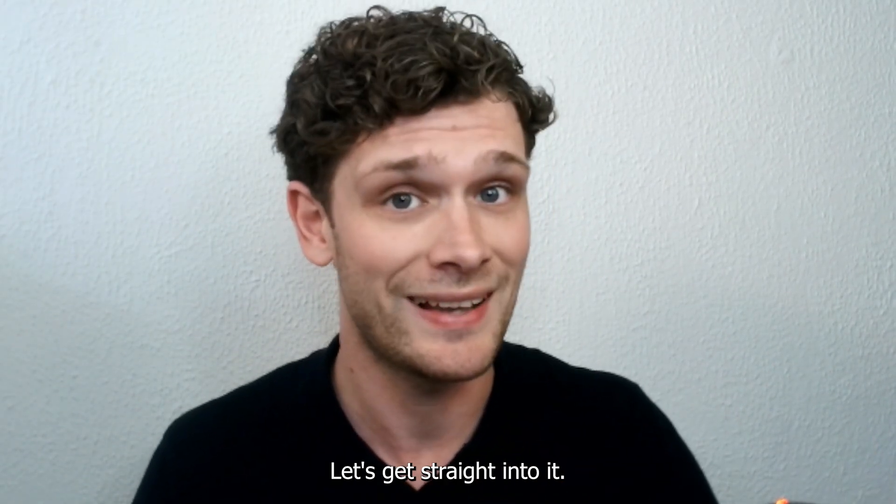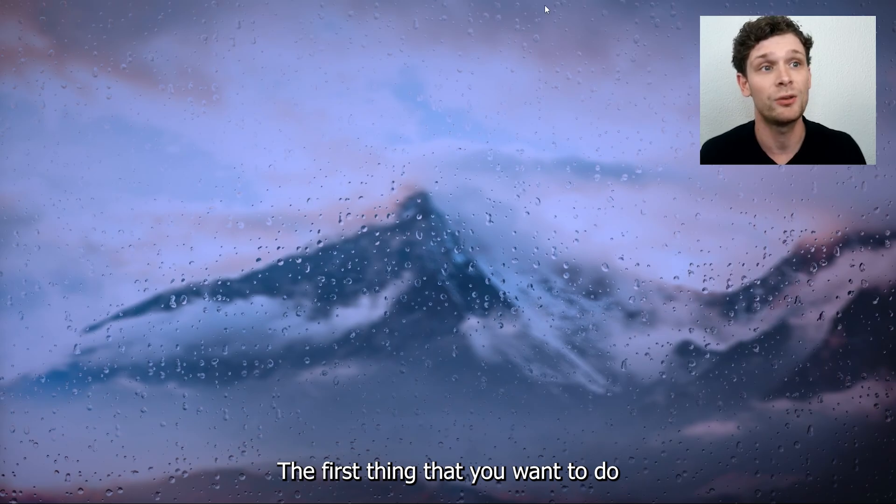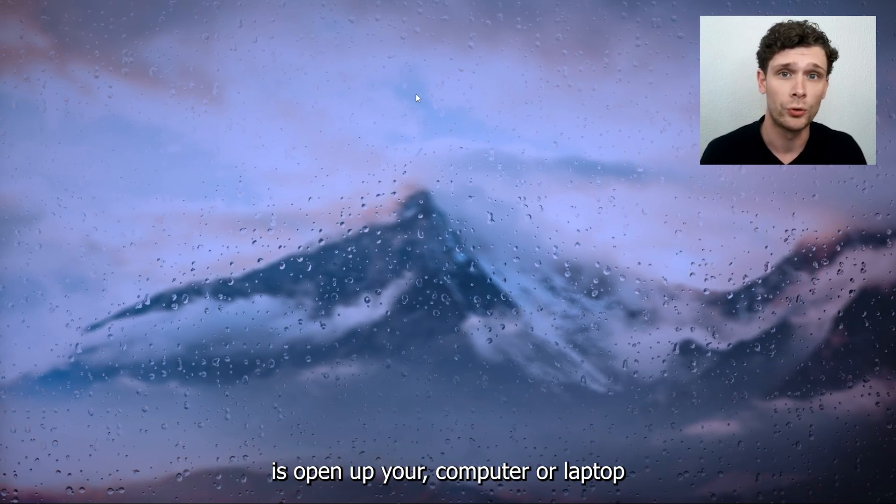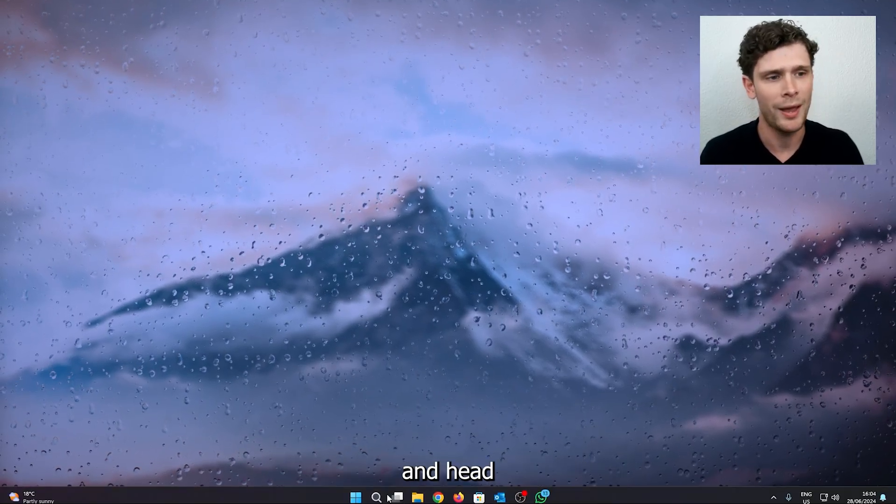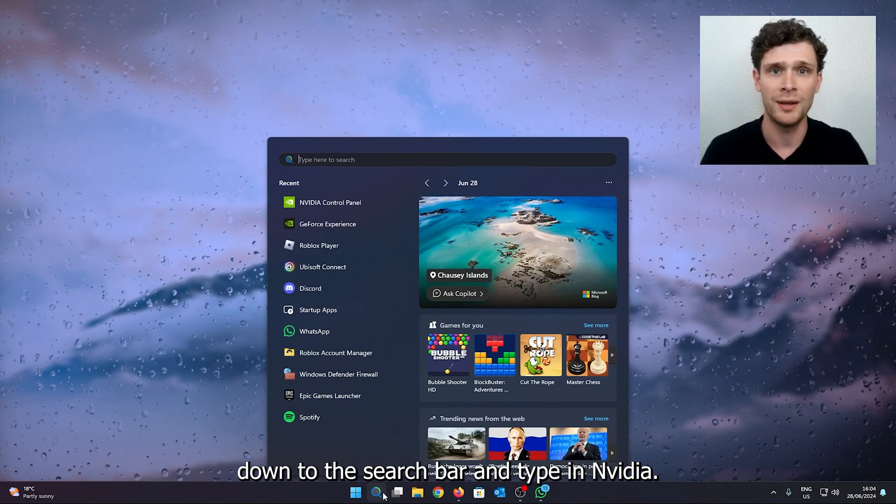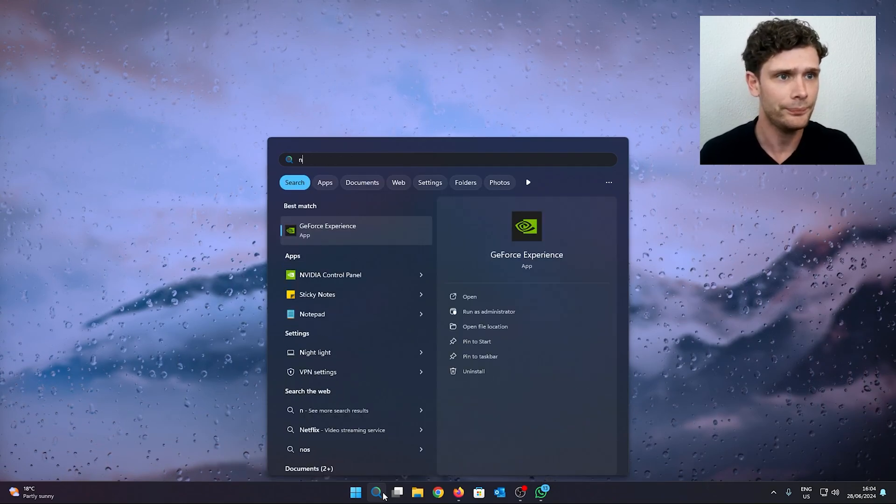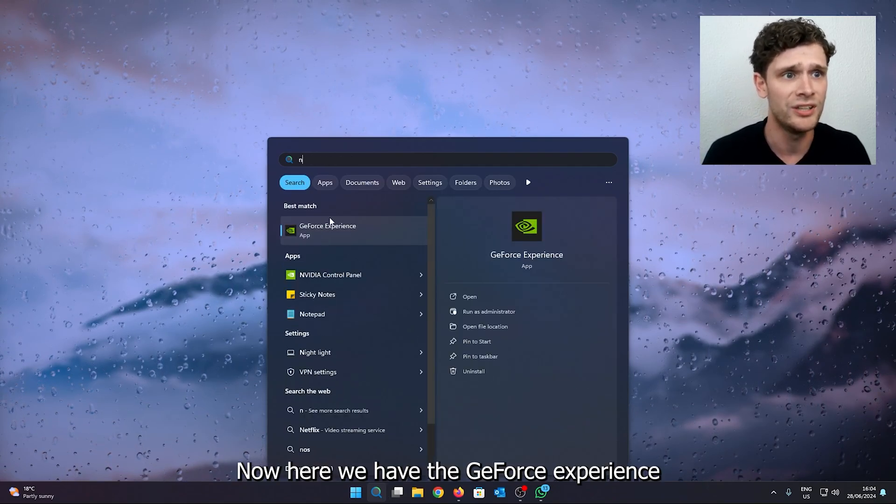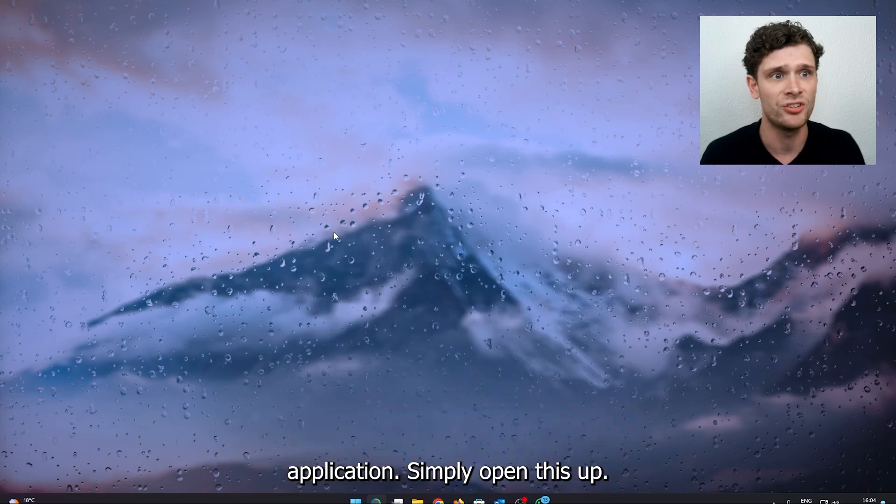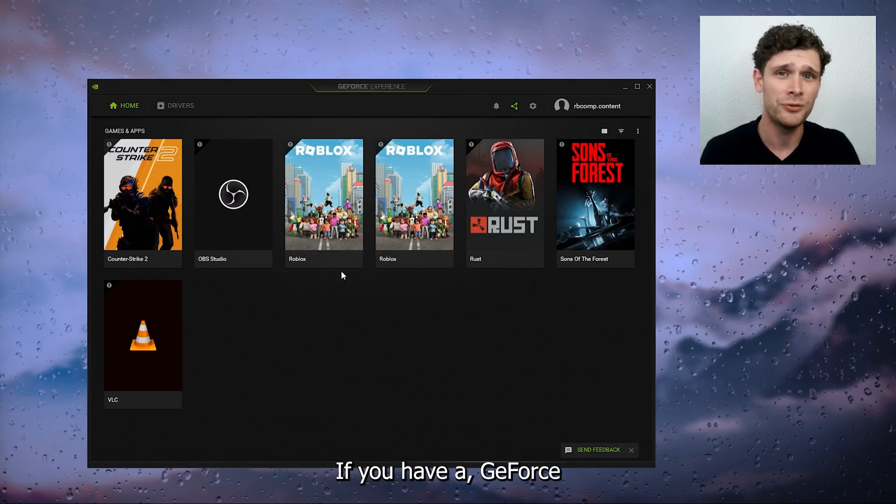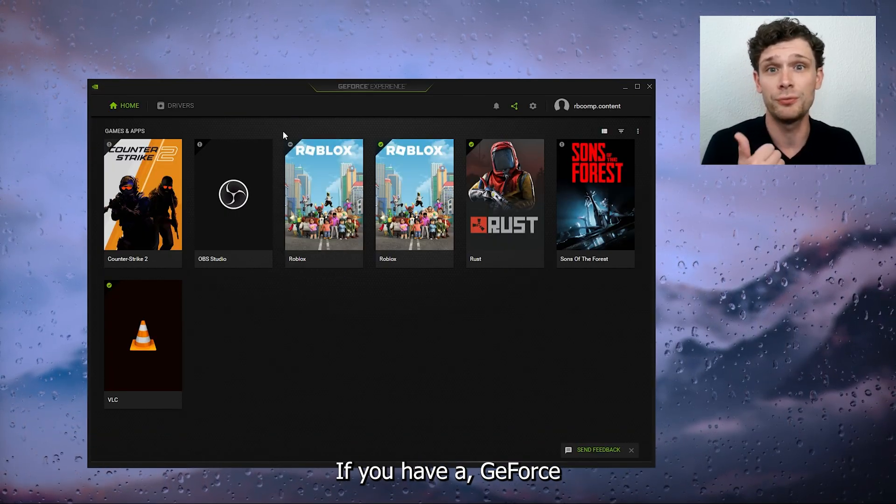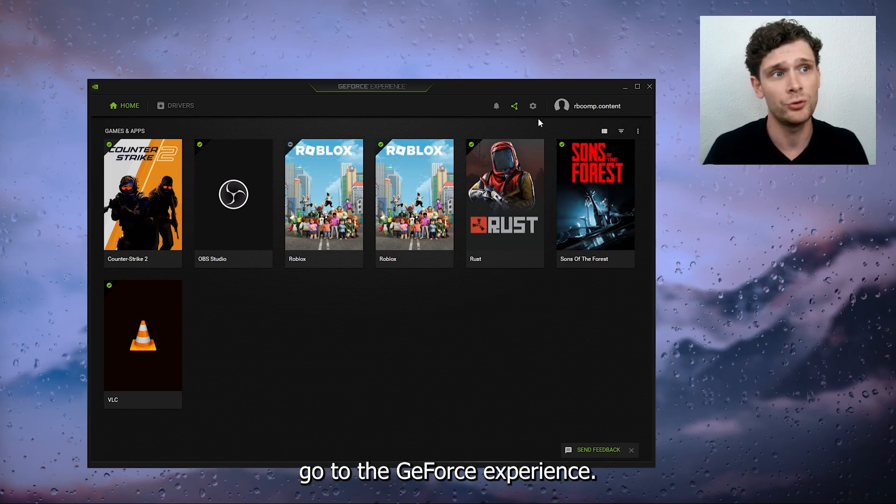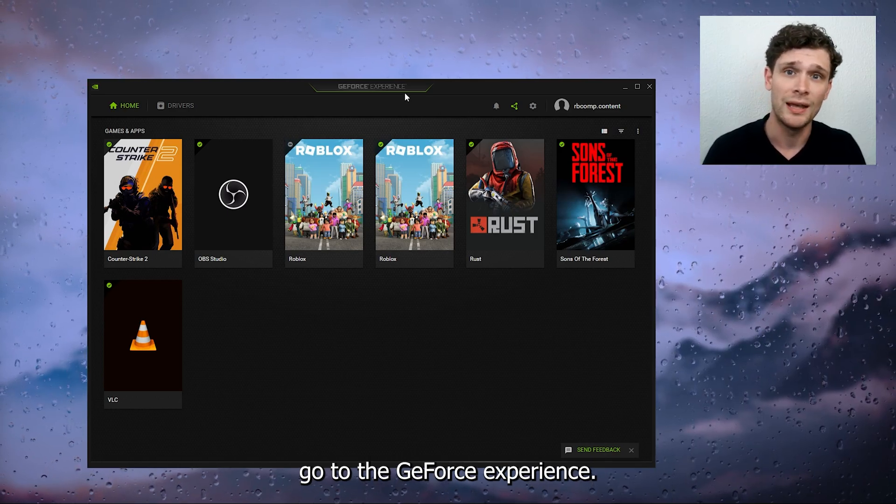The first thing you want to do is open up your computer or laptop and head down to the search bar and type in NVIDIA. Here we have the GeForce Experience application, simply open this up. If you have a GeForce card, an NVIDIA card, go to the GeForce Experience. If